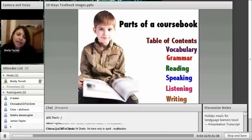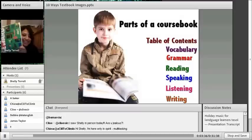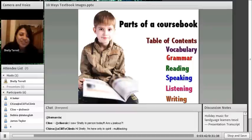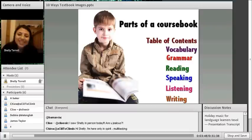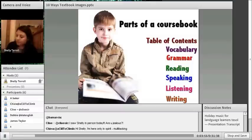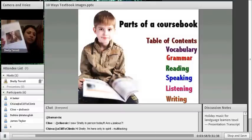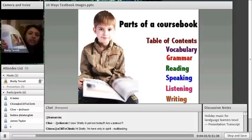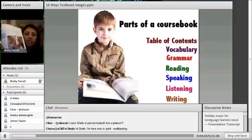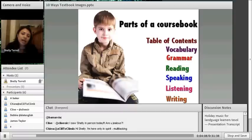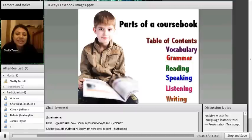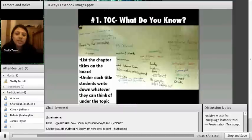First of all, we should look at parts of a textbook. In order to adapt this tool, it's good to know what this tool is. There are different types of course book content: a table of contents, a vocabulary section — usually in a box at the top — grammar, pictures, reading tasks, speaking tasks, listening, and writing. Usually there will also be an accompanying CD for listening and speaking activities.